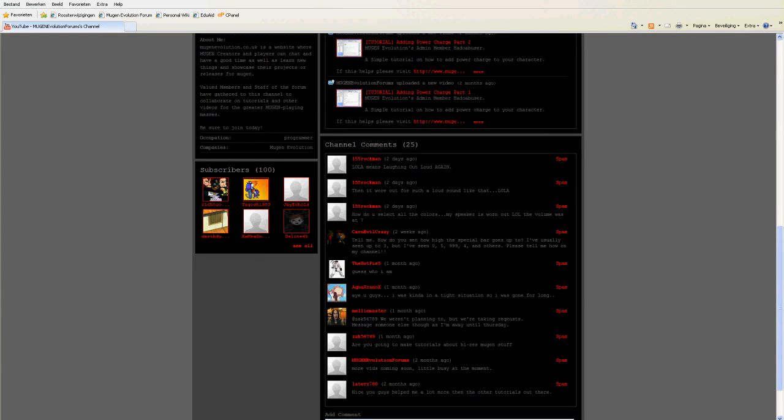Hello everyone, welcome to the Mugen Evolution forums channel. I'm Elkrim Phillips, Global Mod on Mugen Evolution.